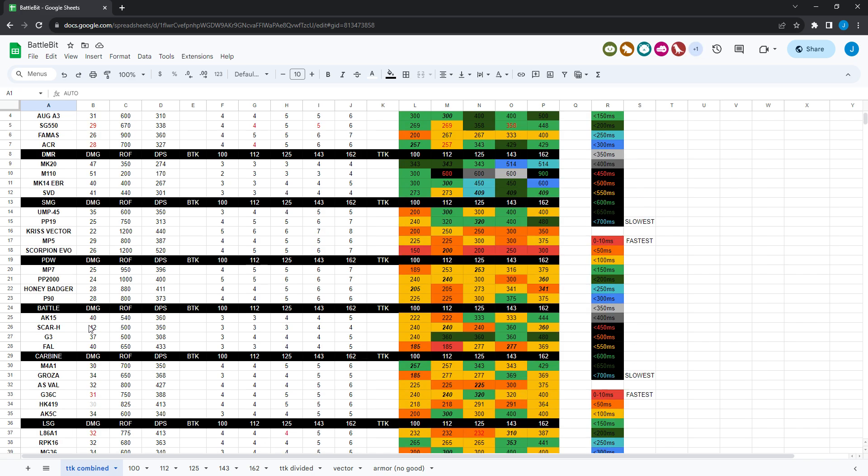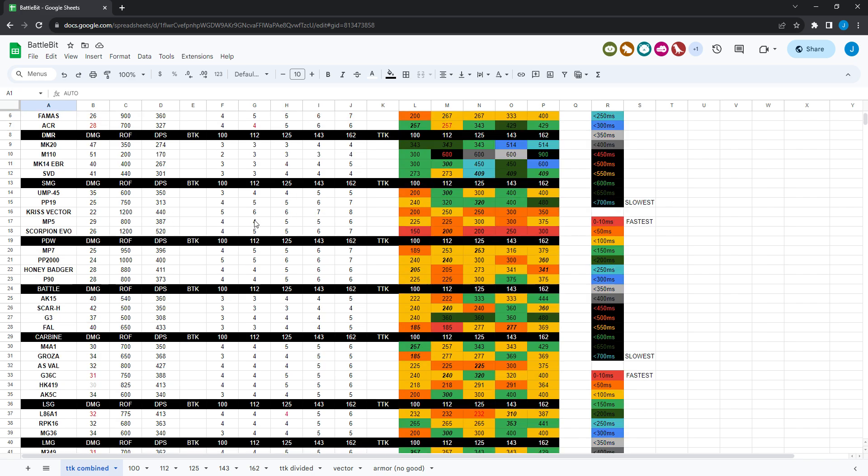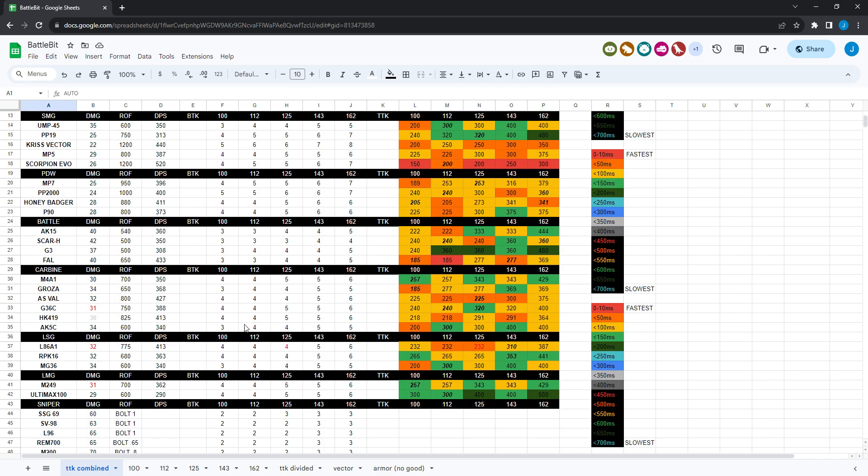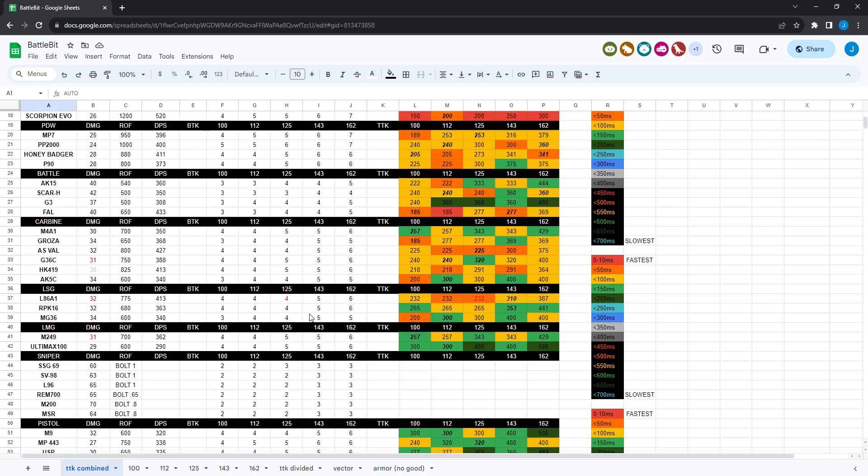And then I also have here in the damage numbers. If it was buffed in this most recent patch, the number is going to be in red. So if it changes anything, improves shots to kill, improves time to kill, it's going to be a red. But the only nerf was the HK-419, so that's in gray, but that doesn't affect time to kill there.